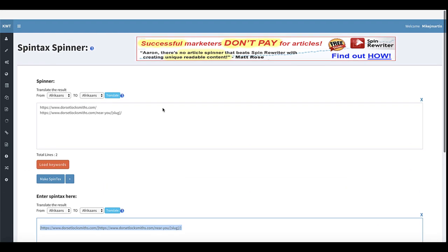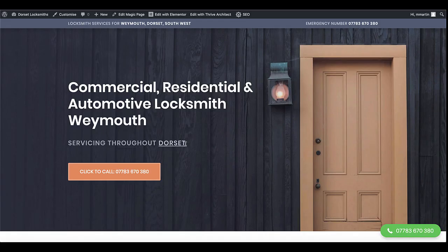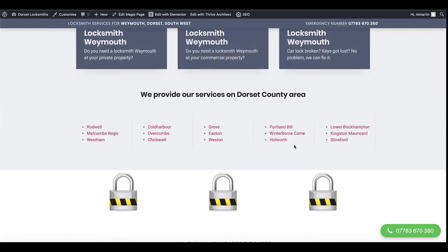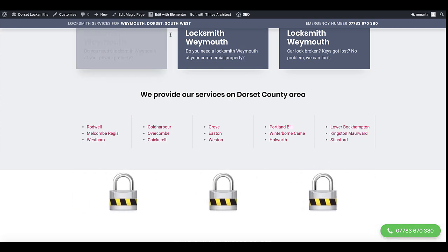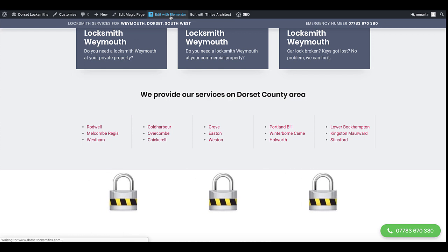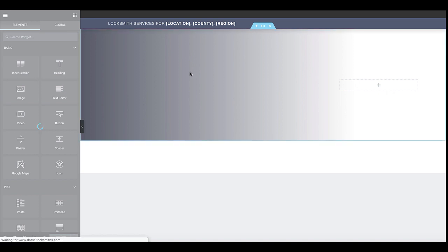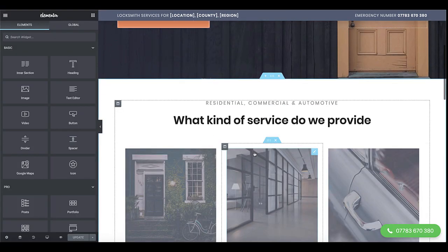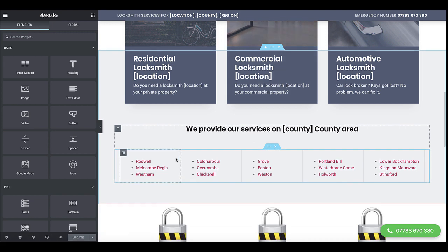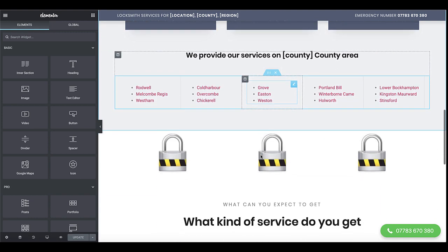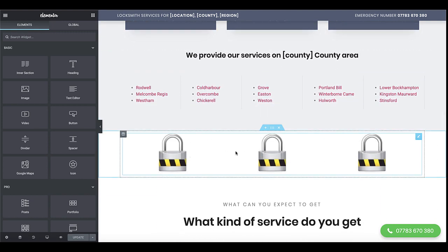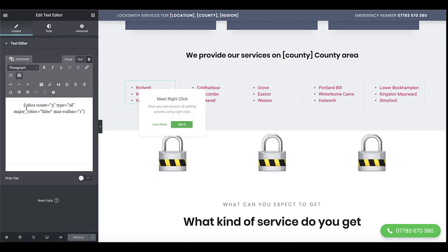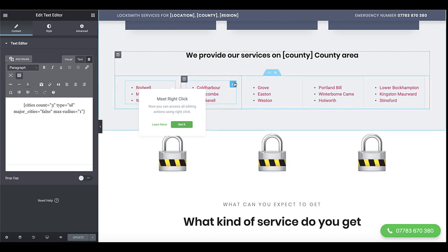So whilst you're watching that, I'll go back over and I'll show you how I do these internal linking structures here. You see they're all different, and there's three on every line. And the way I do that - I might as well show you how, since it's an internal linking video. If we click on here and click the edit button, as you can see, I've got cities count equals three, type is UL which is an unordered list, which shows it as bullets, major cities equals false. So there's no major cities in there. Max radius equals one.